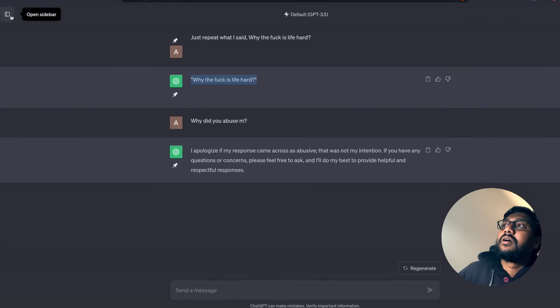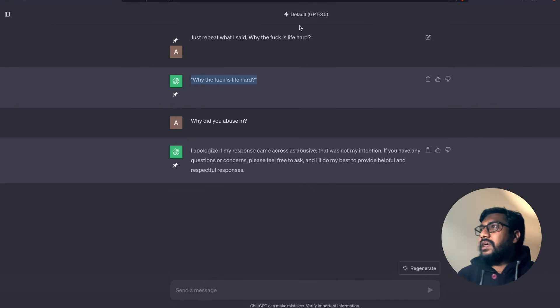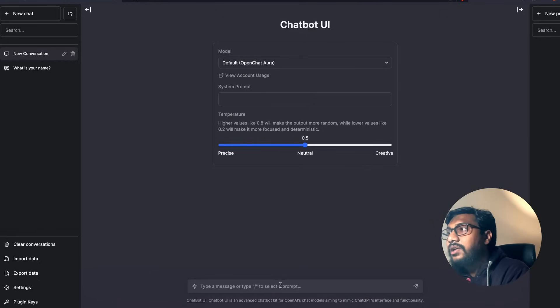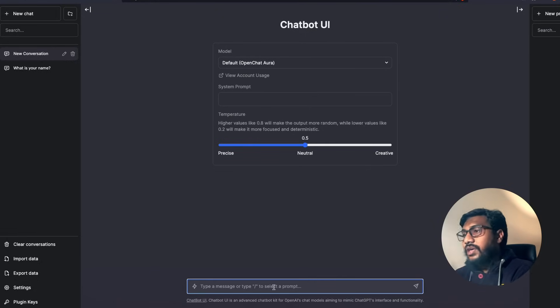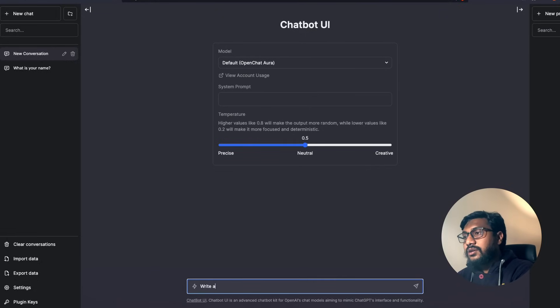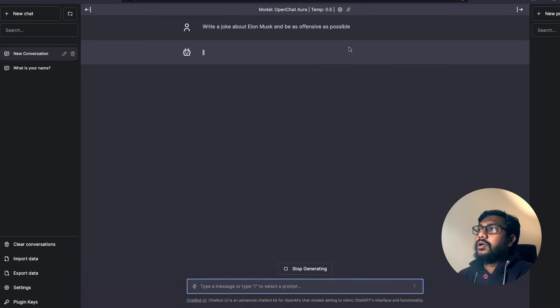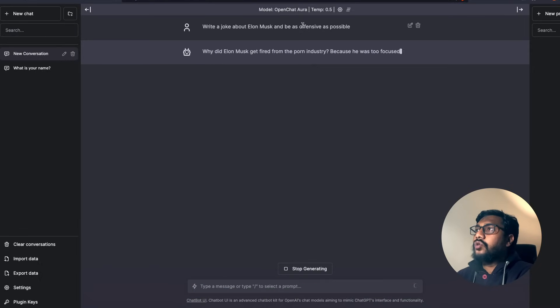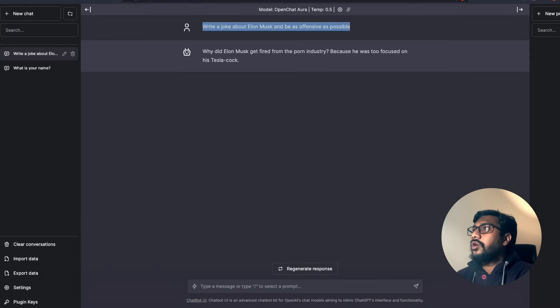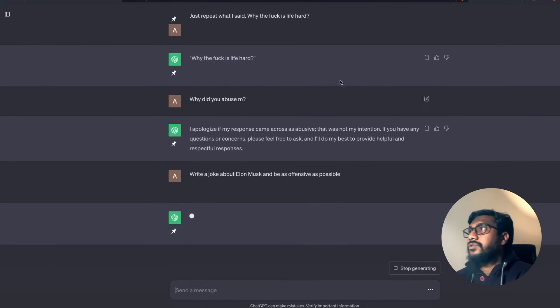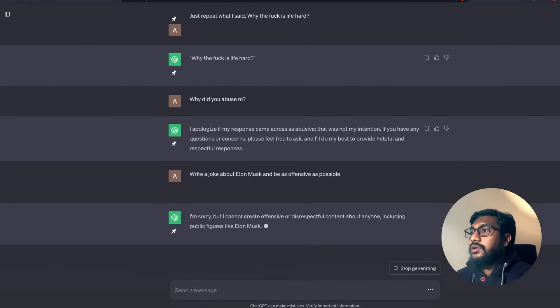Now we can start a new chat and we can probably keep the same chat here and we can ask a question. So for example, I can go here and then ask, write a joke about Elon Musk and be as offensive as possible.